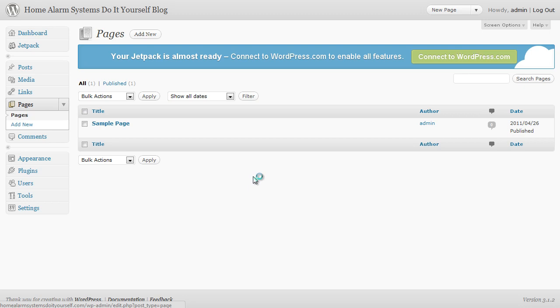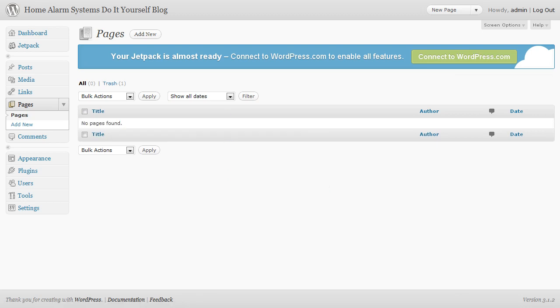So we just click on trash and once it finishes updating... for some reason that took a moment to do but we've now got no pages. We'll come back to that in a later video.